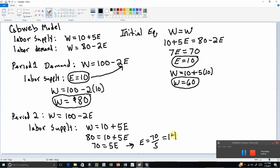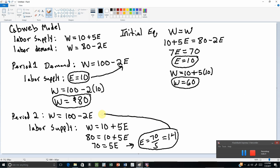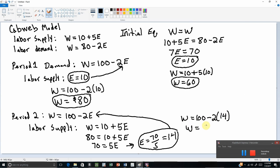What will those workers earn? We plug 14 into the labor demand equation: w equals 100 minus 2 times 14, which gives a wage in period 2 equal to 72 dollars.